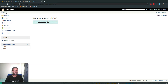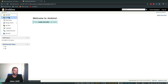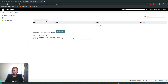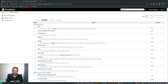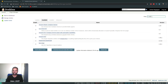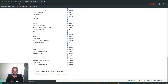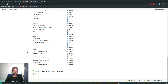Now let's go to the Jenkins dashboard and install the EC2 plugin. Go to Manage Jenkins > Manage Plugins > Available and search for Amazon EC2. Select the Amazon EC2 plugin and click Install Without Restart. The plugin is now installed.